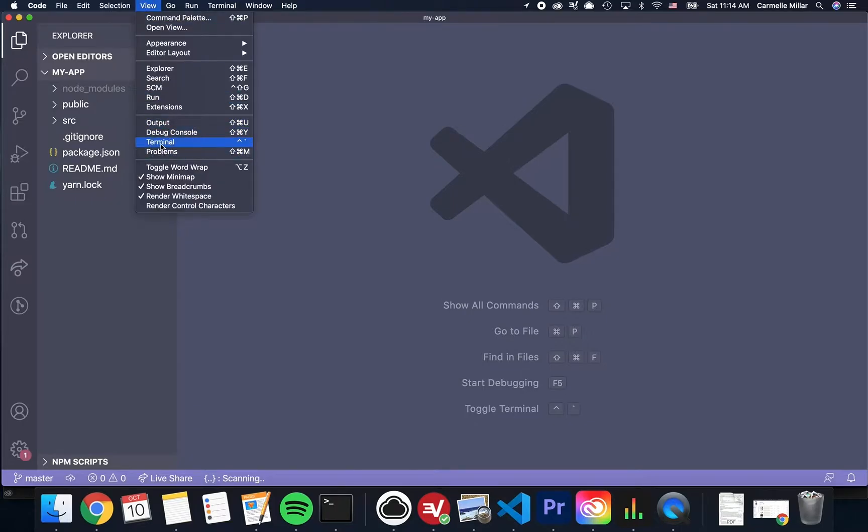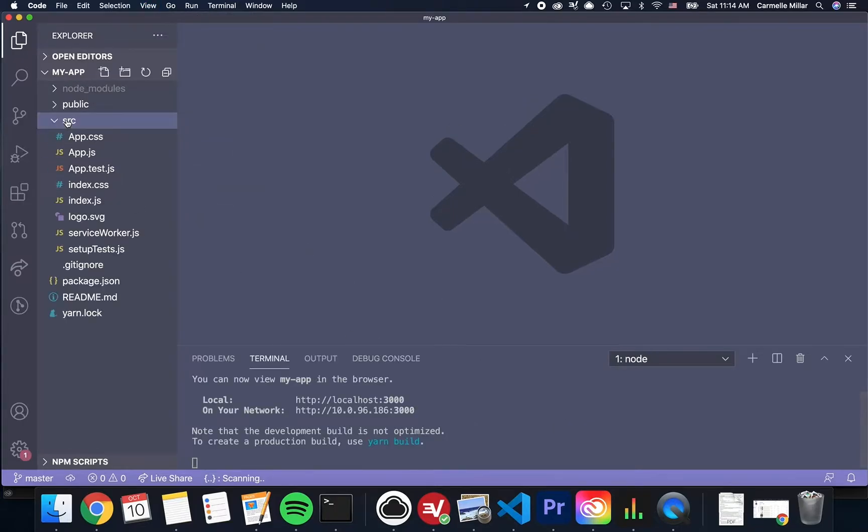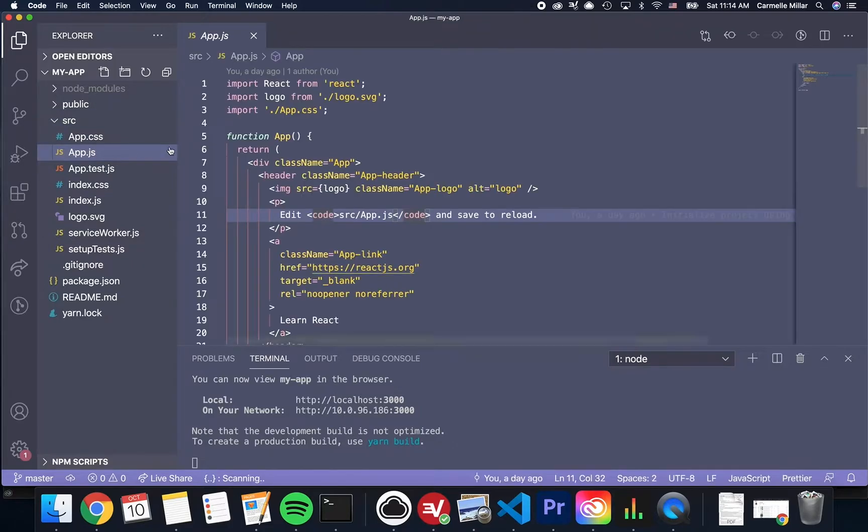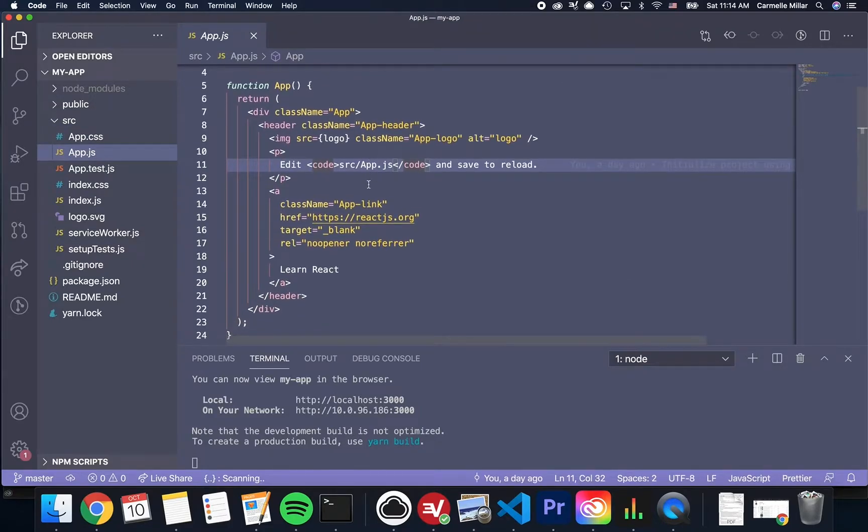Let's go back to our code and edit our web application to make it our own. Open up source, then app.js, and at first glance, this might seem overwhelming.